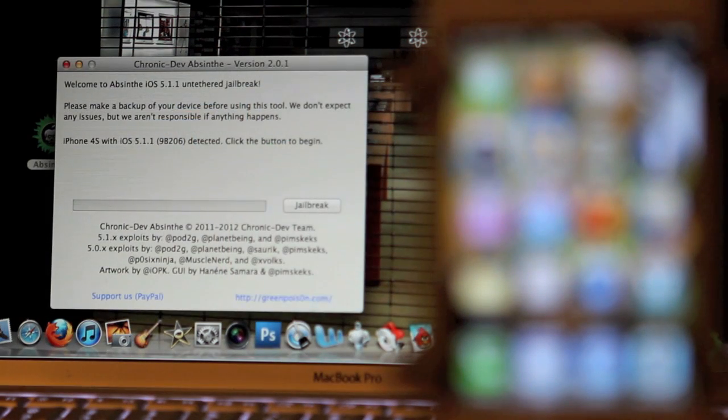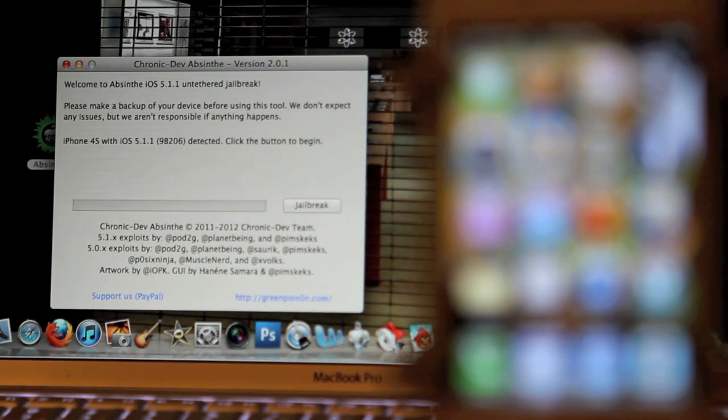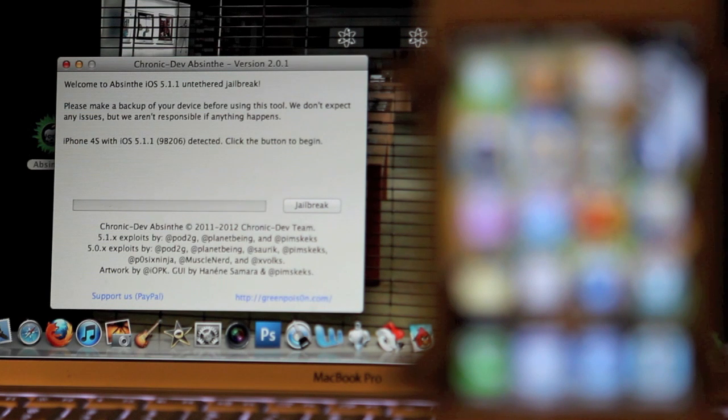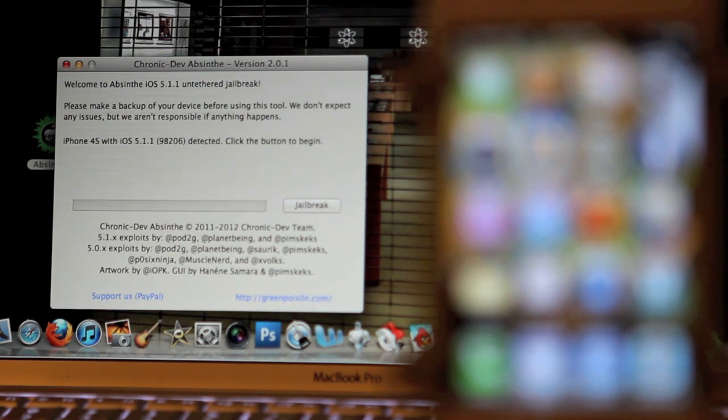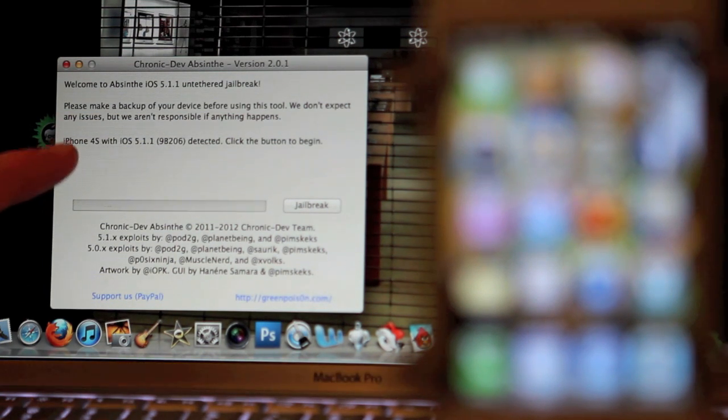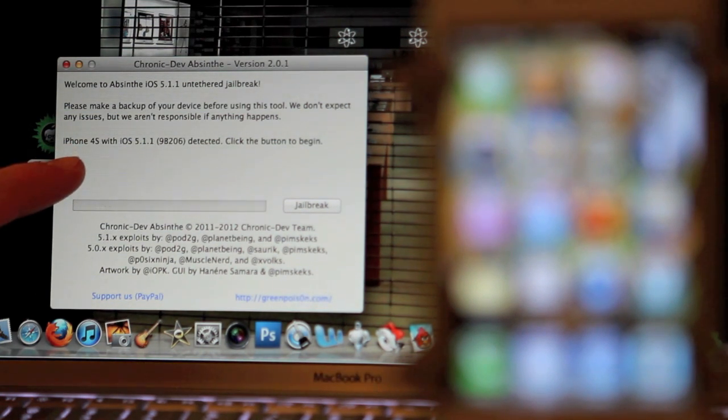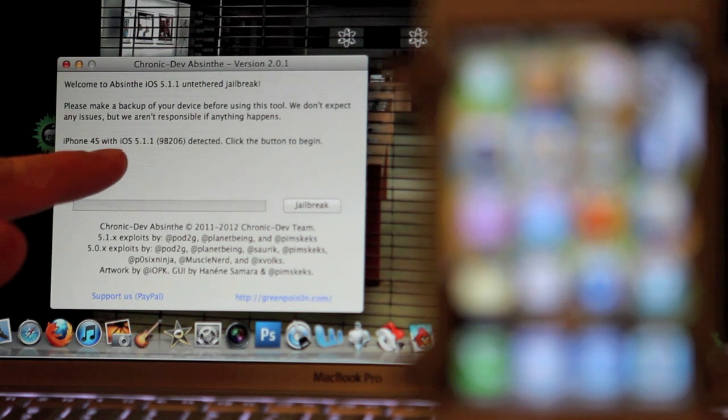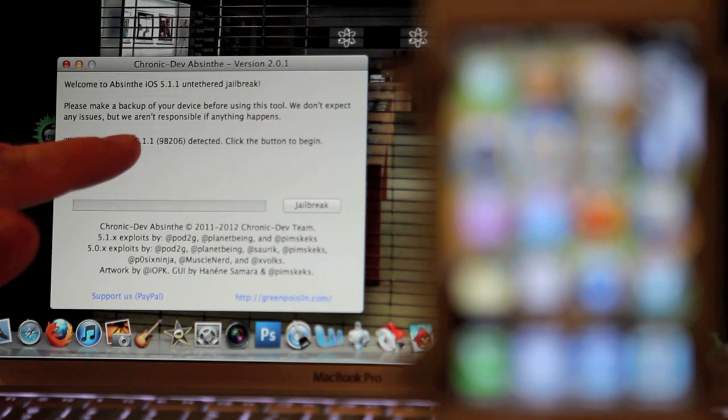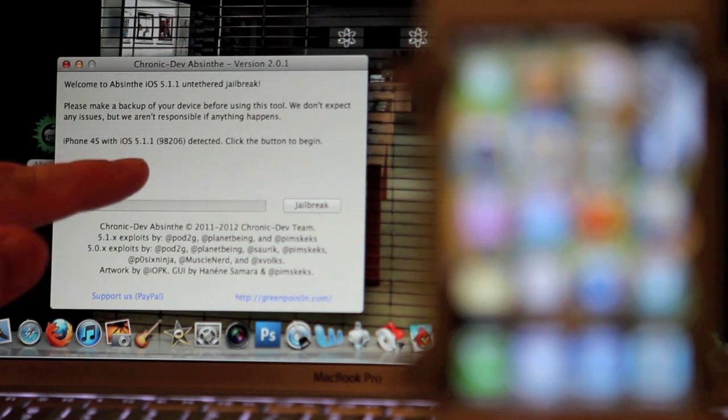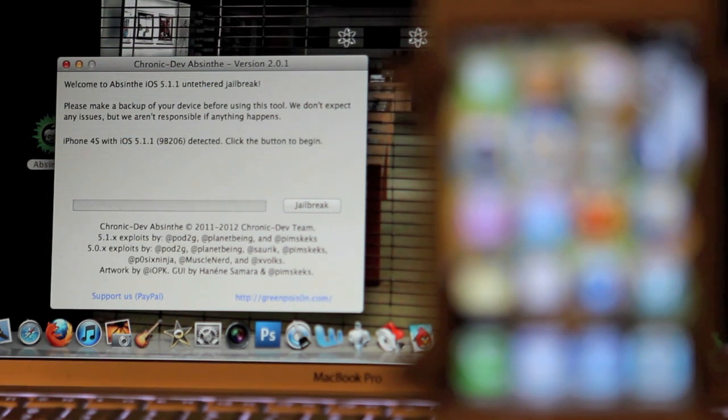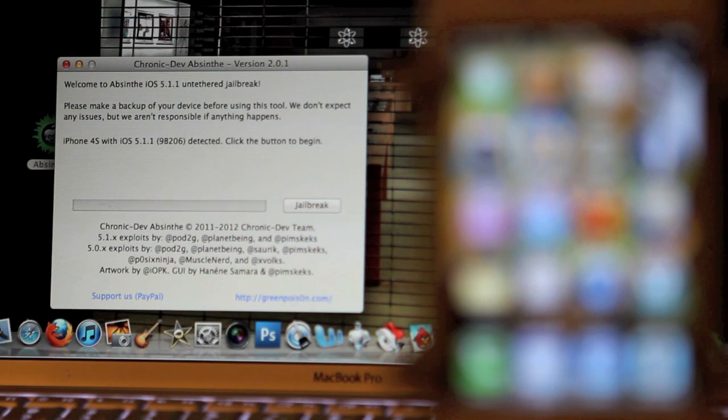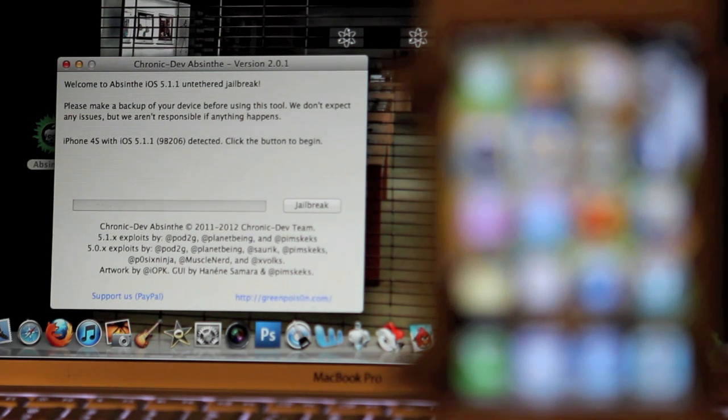Once you're ready, you're going to run the Absinthe program. As you can see when I launched it, this is version 2.0.1. It shows me right here that this is the iPhone 4S, iOS 5.1.1.